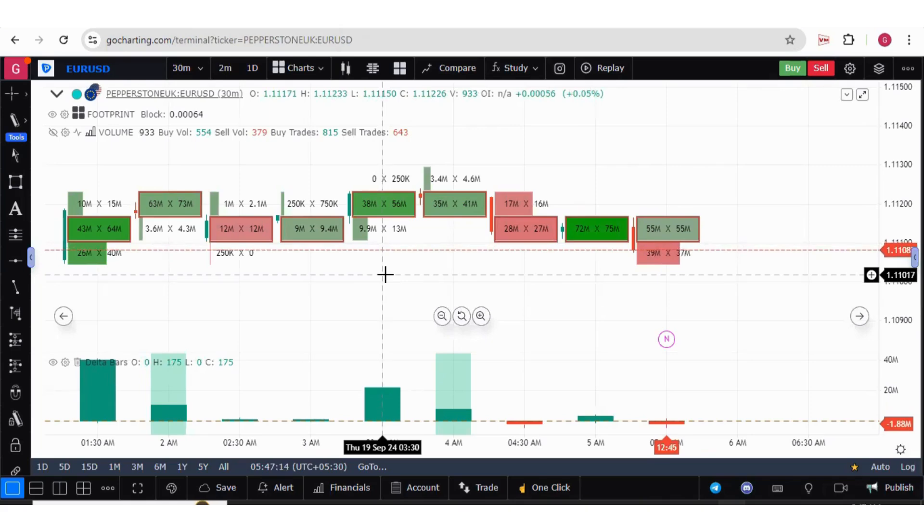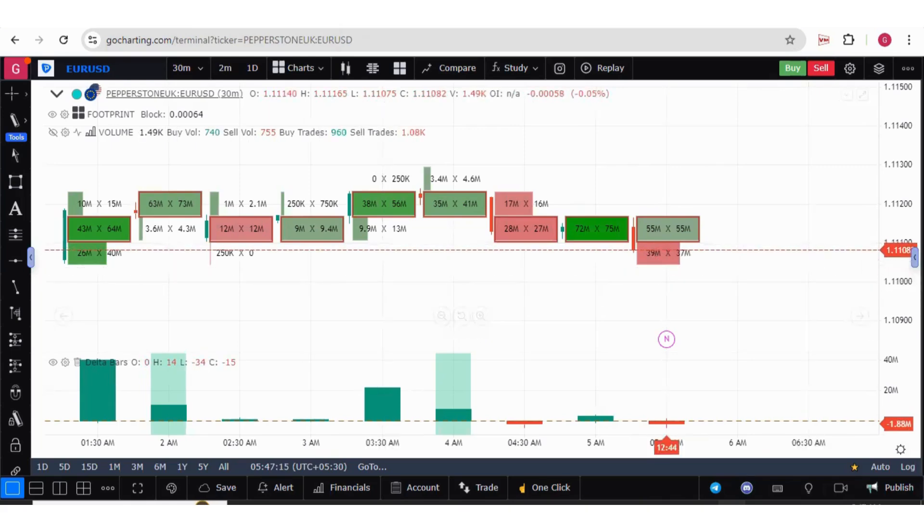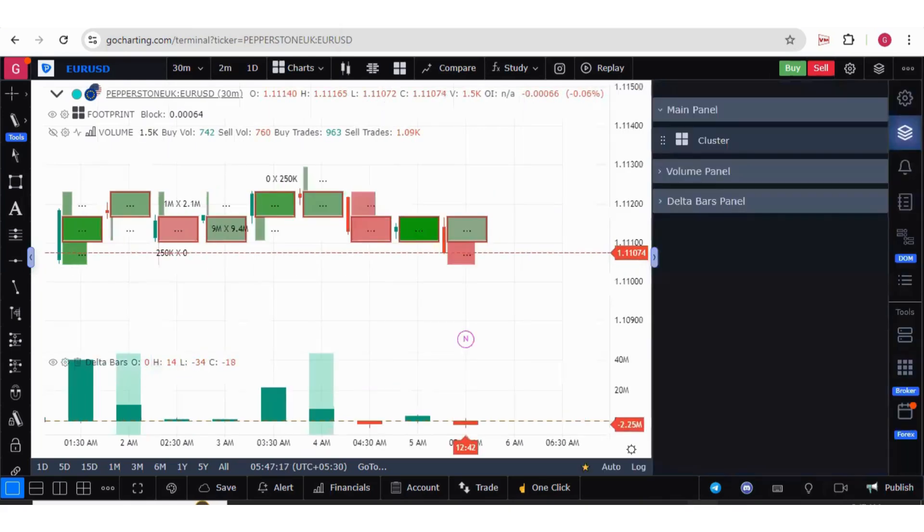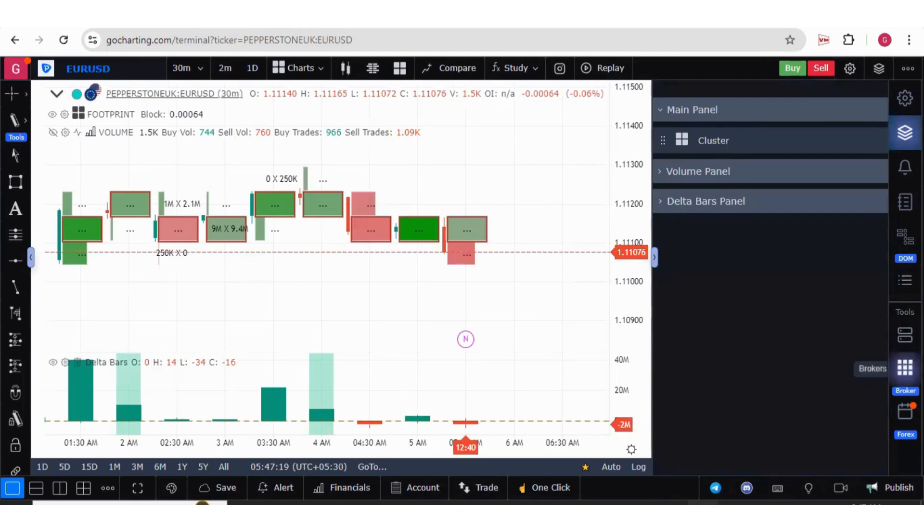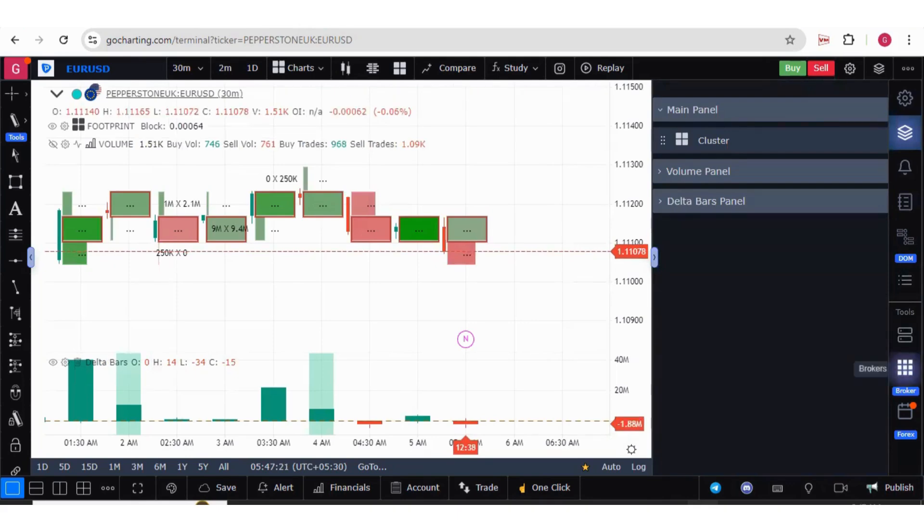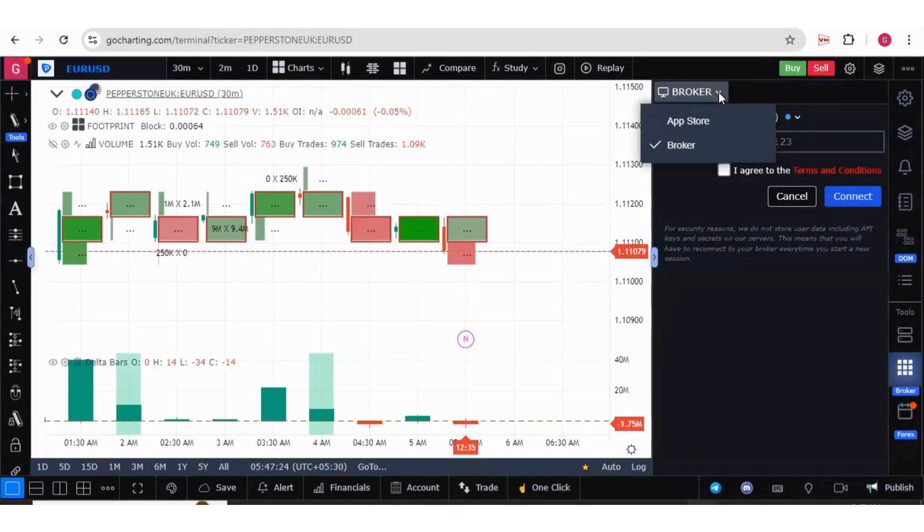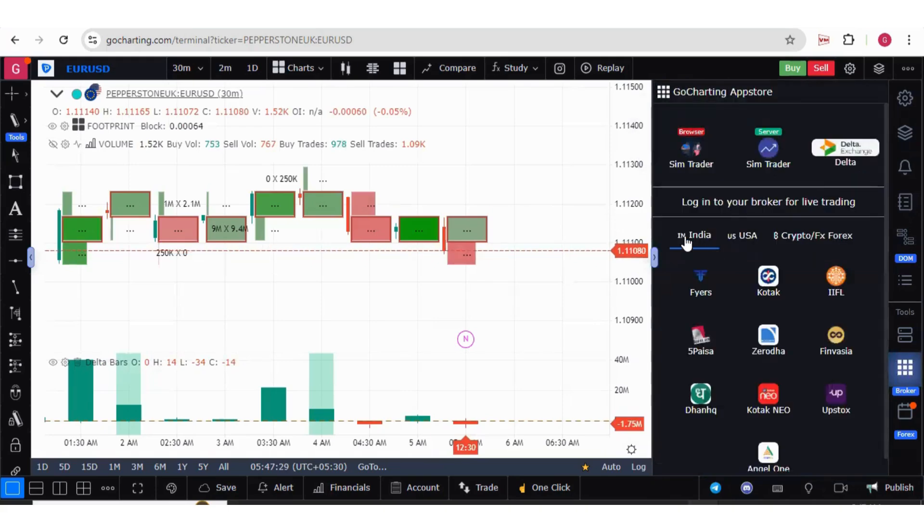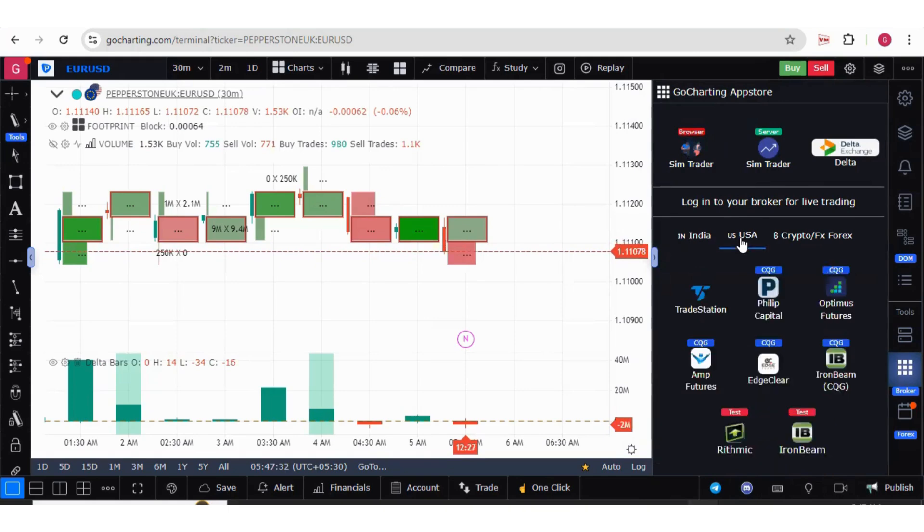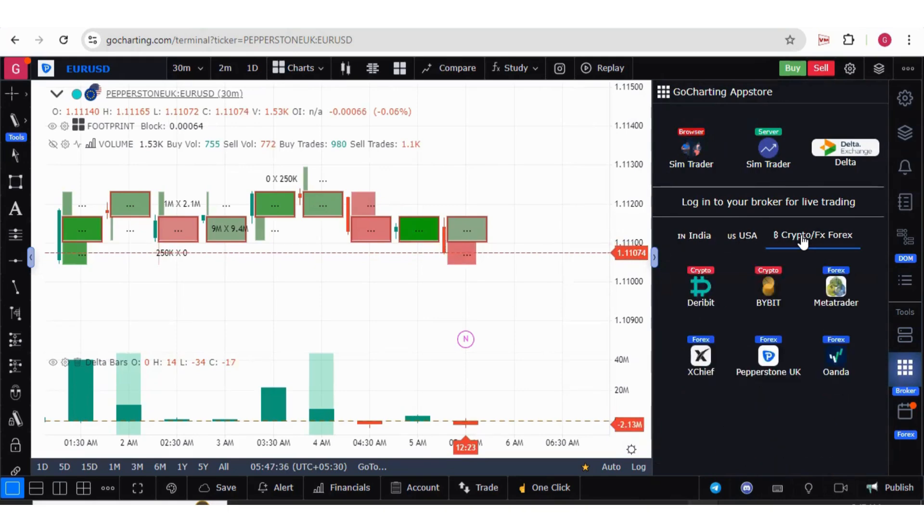If you check GoCharting on the right widget bar, we have a broker section over here. Click on this. Now you can click here and go to App Store. Here we have different brokers for India, for USA, and for crypto and Forex.